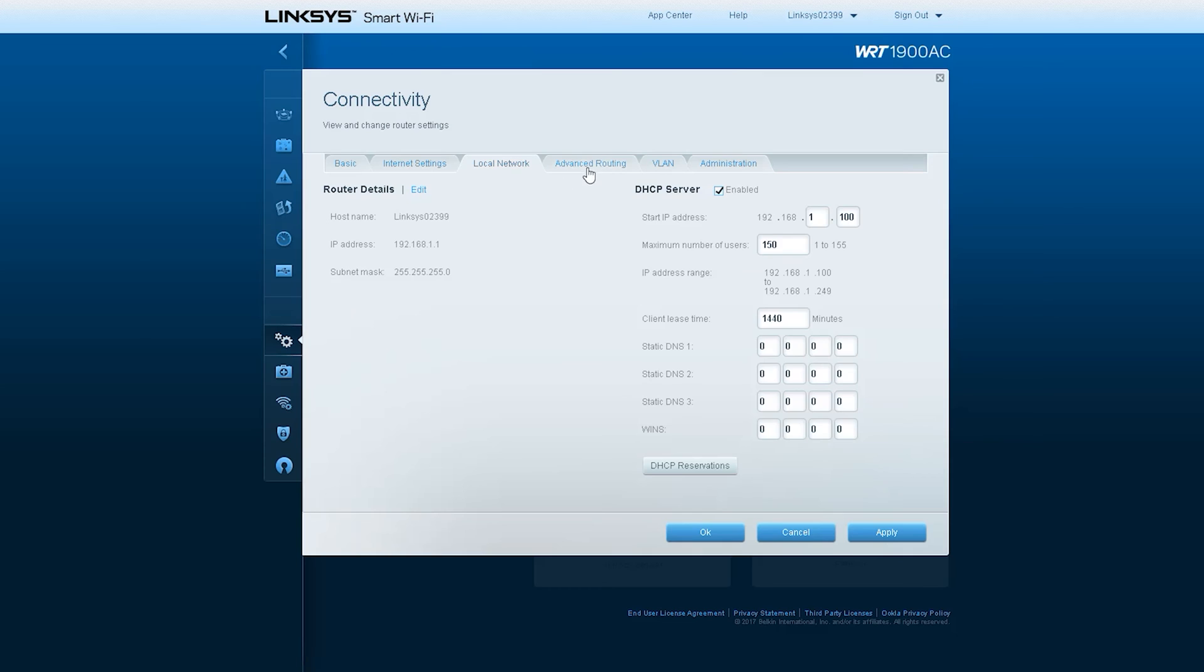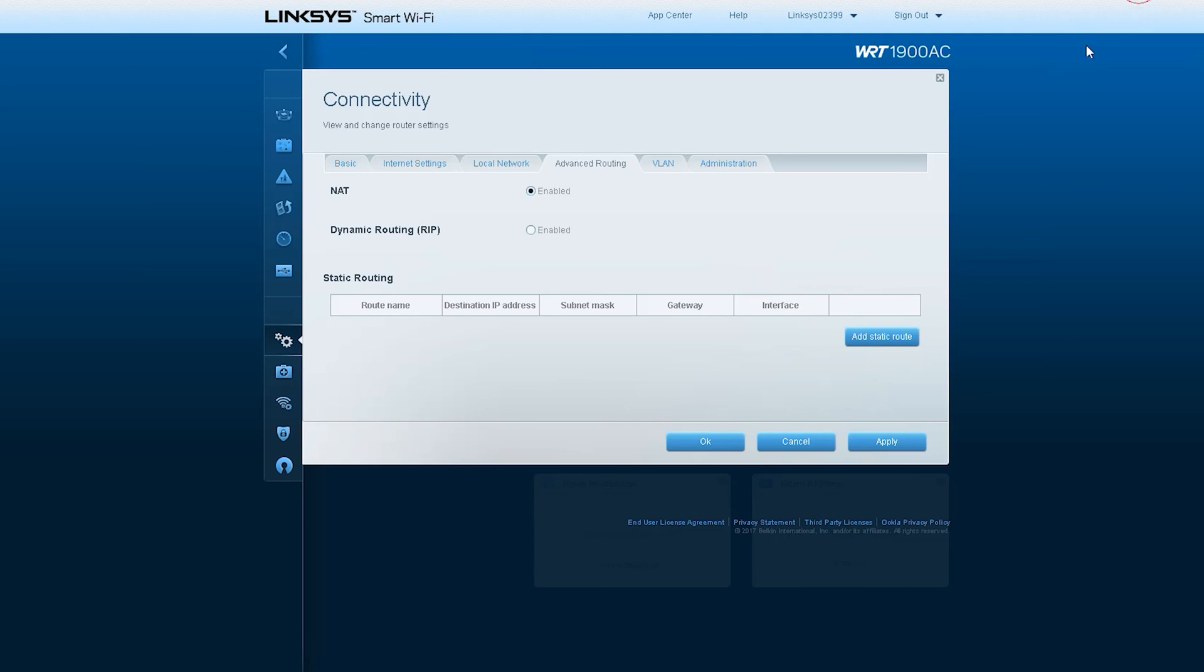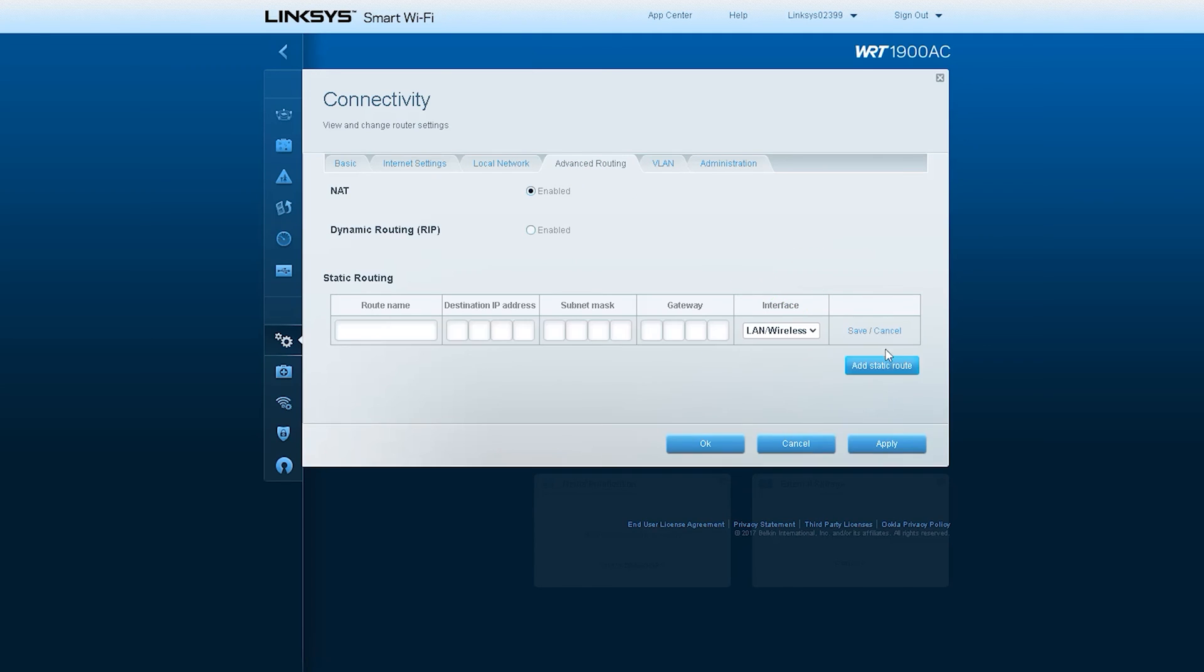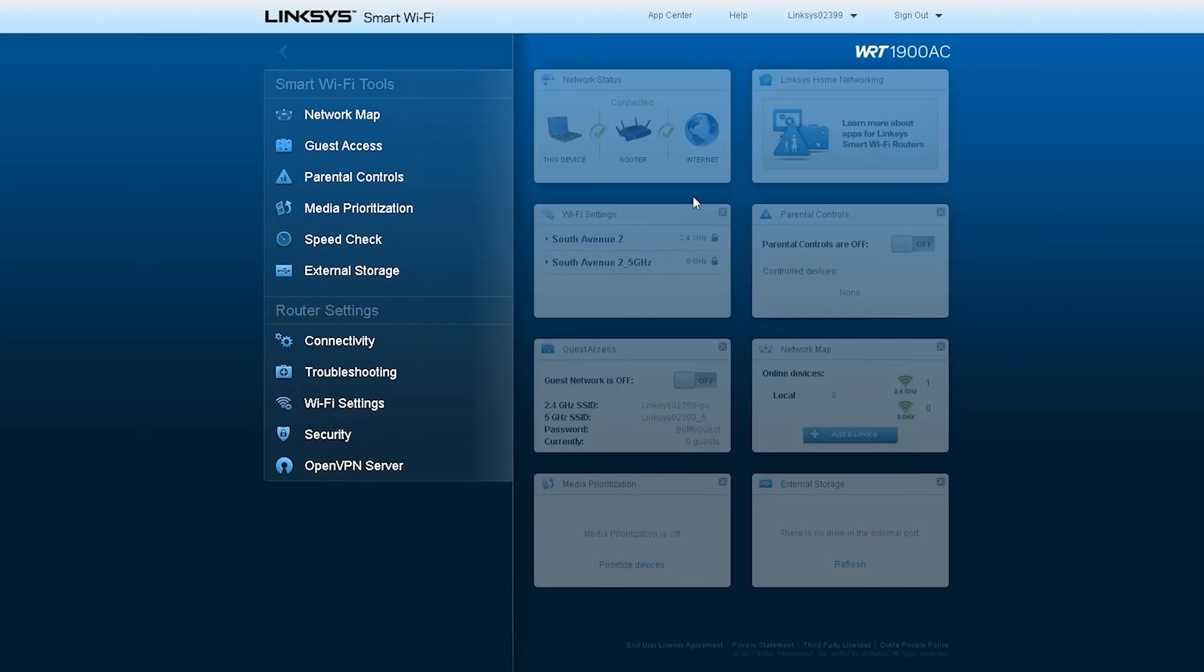Routers of this model have advanced routing option inside. Inside the advanced routing option, you will see an option called NAT, which means network address translation. NAT is the process of mapping an internet protocol IP address to another by changing the header of IP packets while in transit by a router. You can use this option on this type of router if you want.